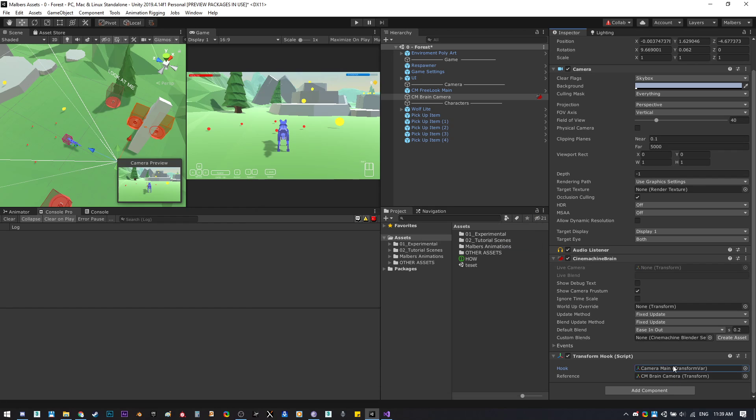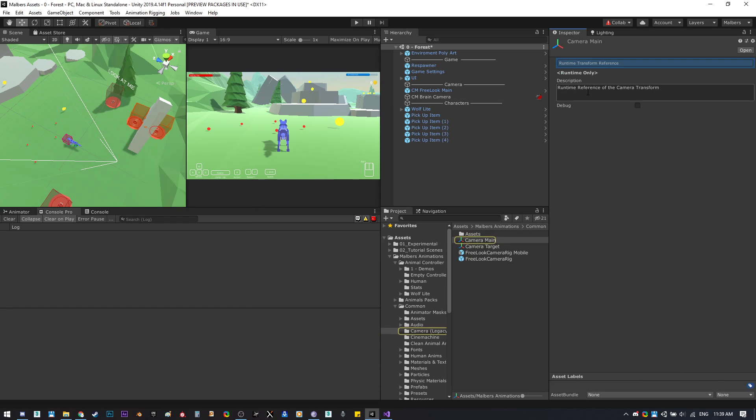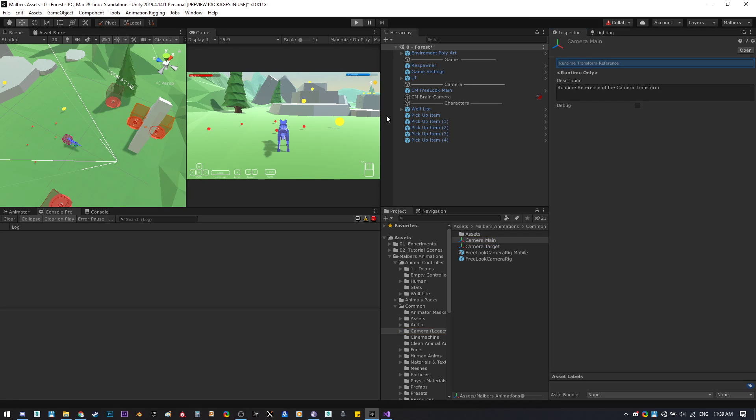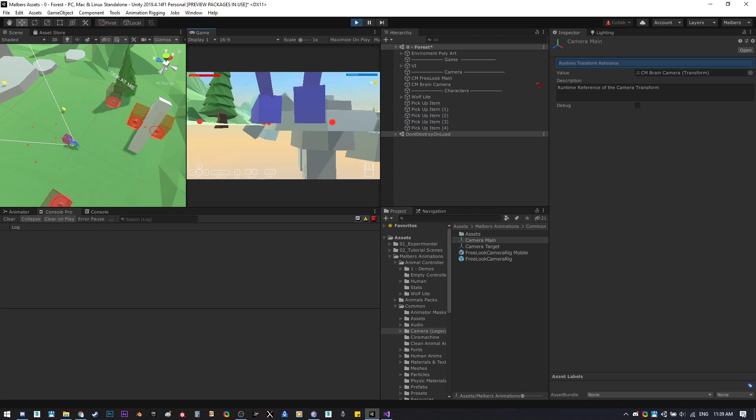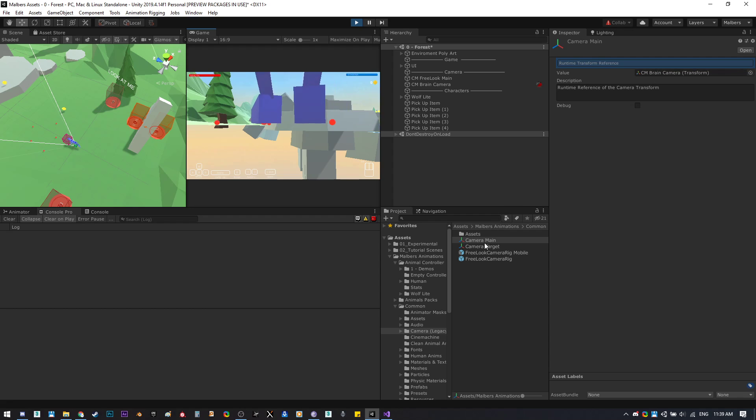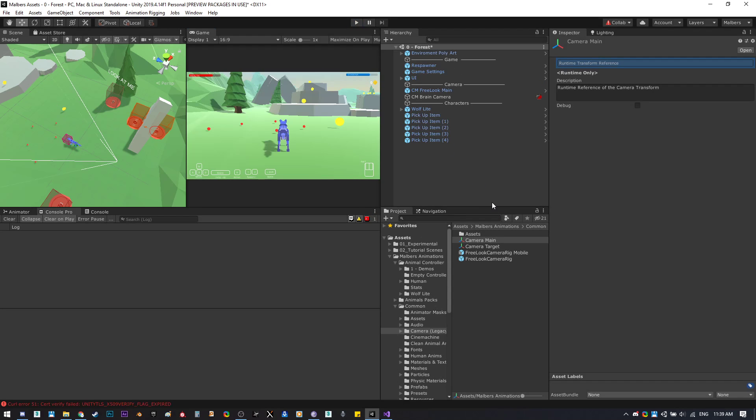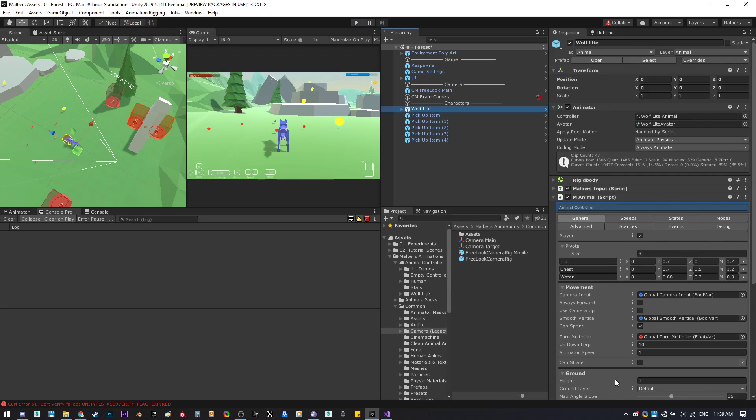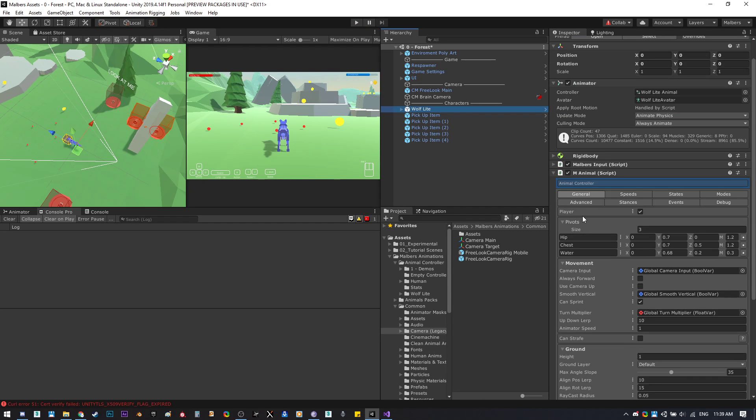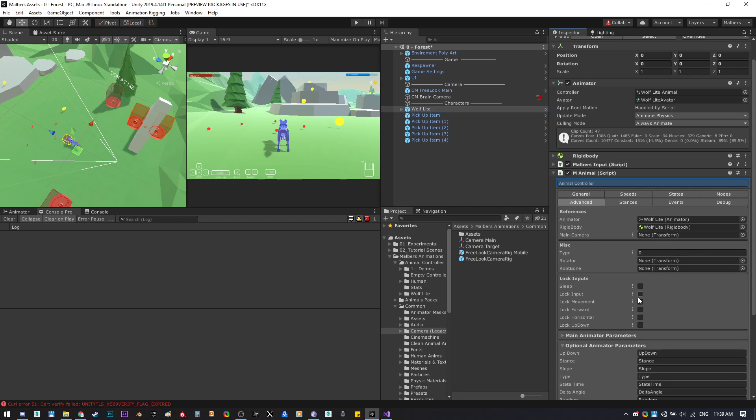Now if you take a look here it will say runtime only, and if I hit play the main camera transform will be stored in this scriptable asset. Now we can reference that scriptable asset anywhere we want.